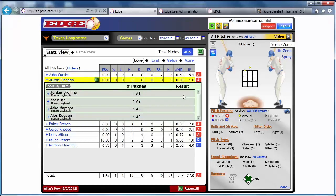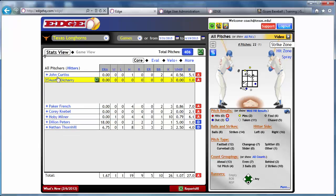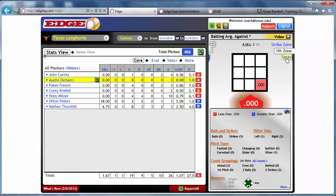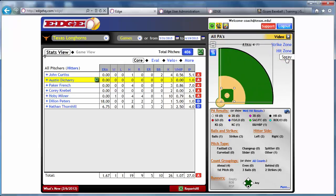Everything on the right-hand side of the screen is completely dynamic based on the selection you've made. If you want to just check out a game, all players, all pitchers during that game, you can do so. Right here we're looking at a specific pitcher to see where he pitched the ball. In this charting section, we have strike zone view, hit zone view, and the spray chart.